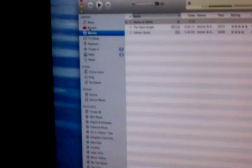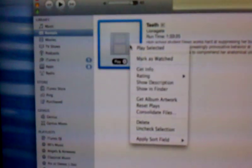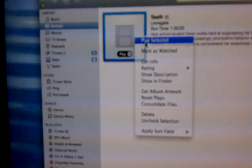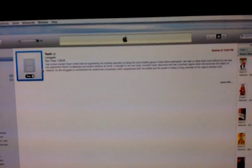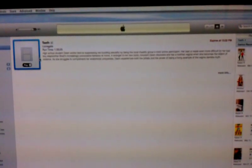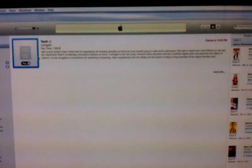But here over in the rental section, will Teeth play? No. No it won't. iTunes 10, you suck.